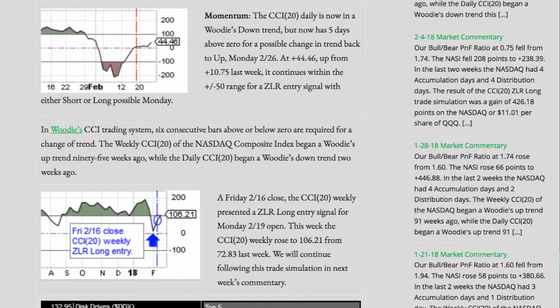In Woody's CCI trading system, 6 consecutive bars above or below 0 are required for a change of trend. The weekly CCI 20 of the NASDAQ Composite Index began a Woody's uptrend 95 weeks ago, while the daily CCI 20 began a Woody's downtrend 2 weeks ago.